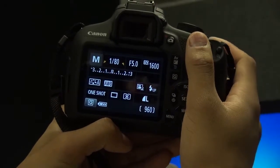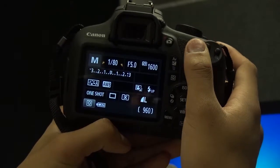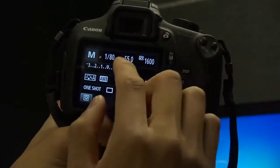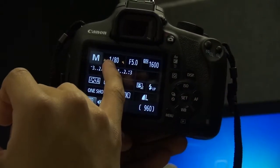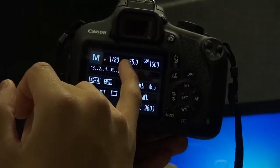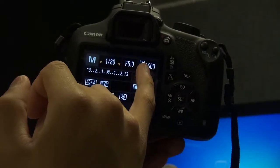I'll be talking about the shutter speed, f-stop, and the ISO. So this is the shutter speed, this is the f-stop, and this is the ISO.